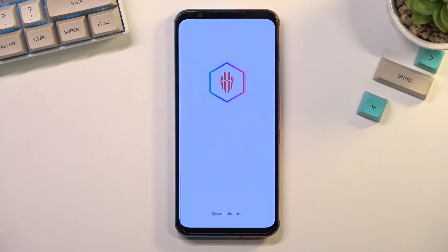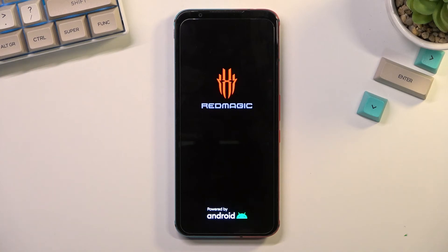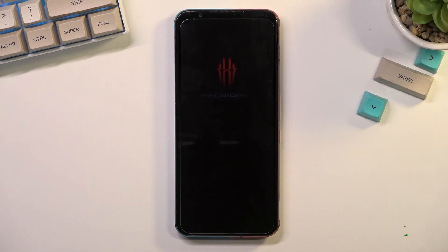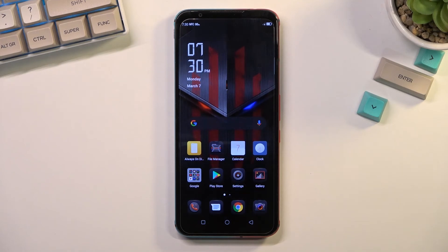This will take us back to Android. And there we are. If you found this helpful, don't forget to hit like, subscribe, and thanks for watching.